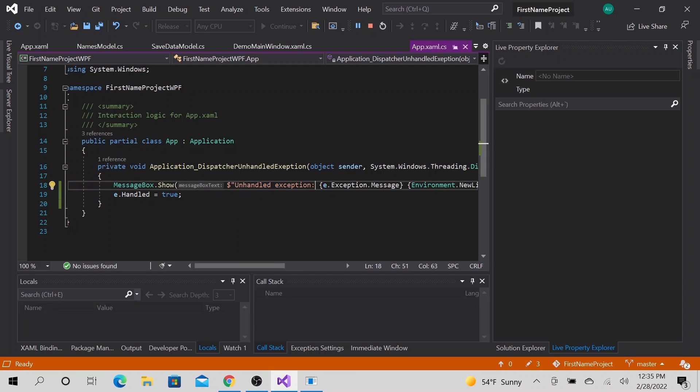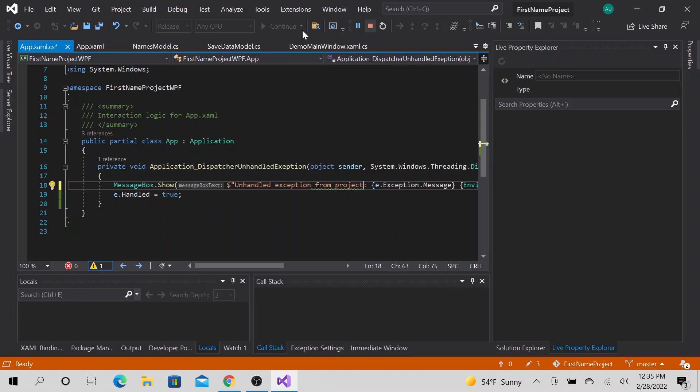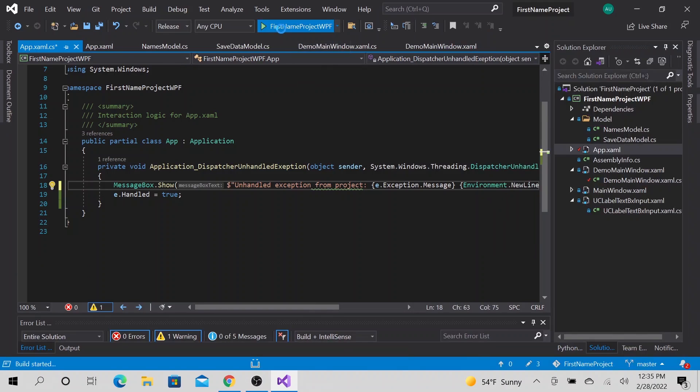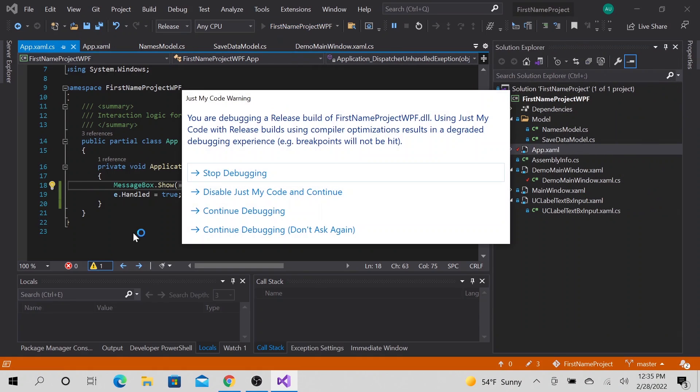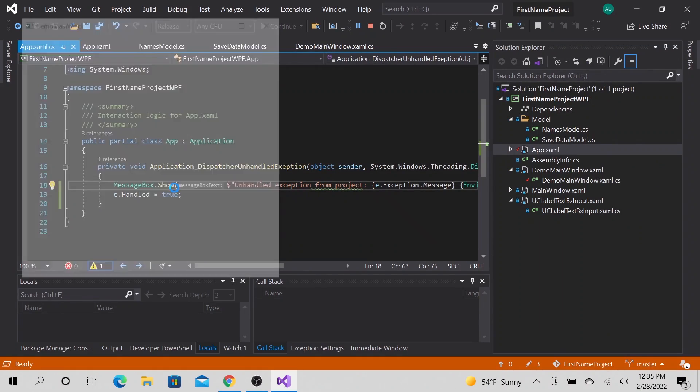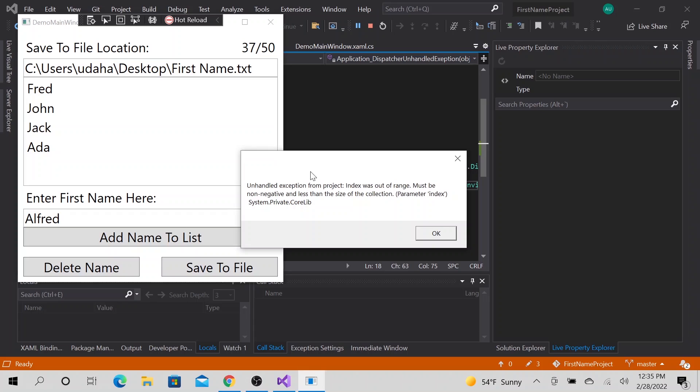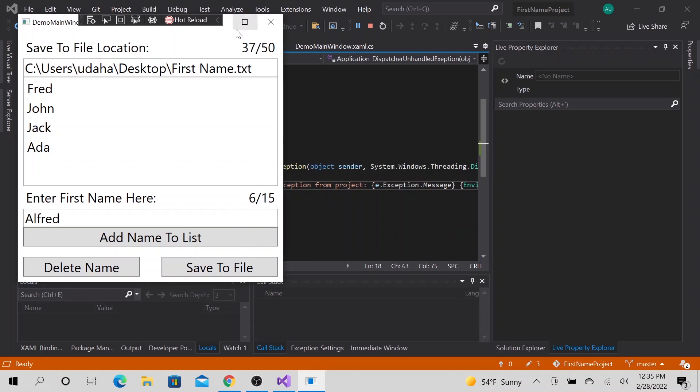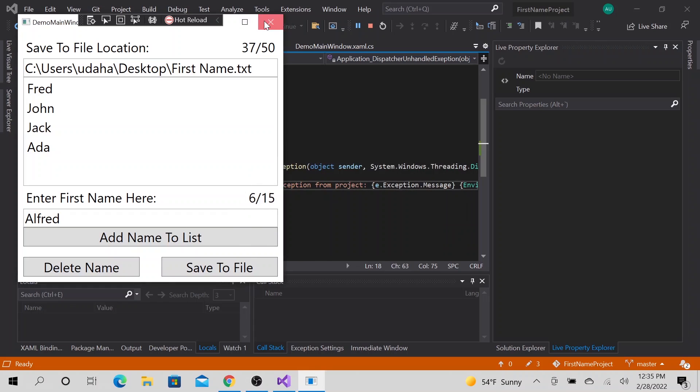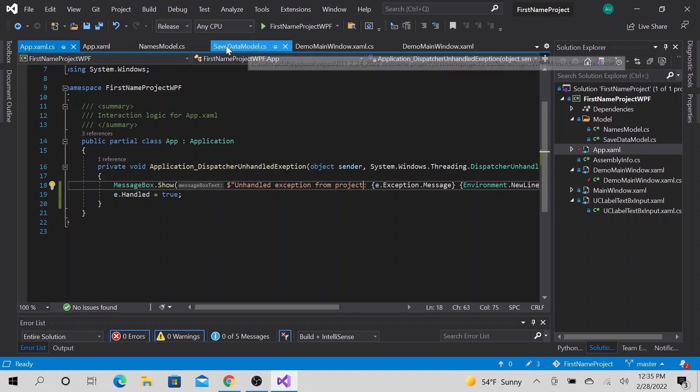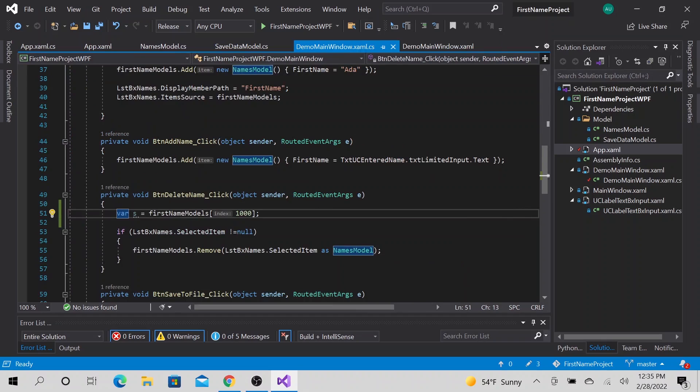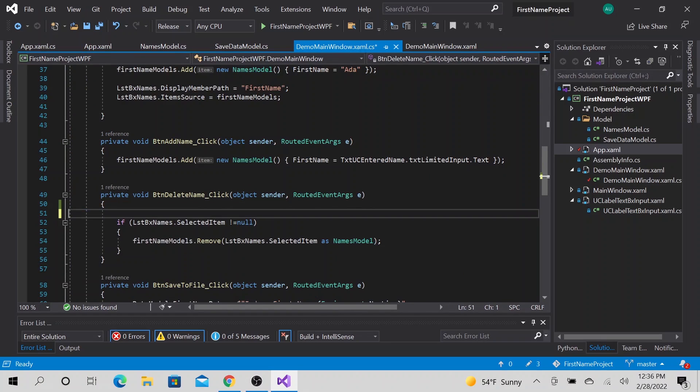Let's change this to unhandled exception from project, just so you can see that. You can see that that's truly our global exception handling working, see, from project. So we are gracefully handling all the errors that we, as a user, we could cause for the program. So before we continue, let me go ahead and remove this code. This is a dangerous code.